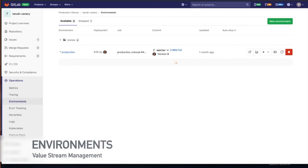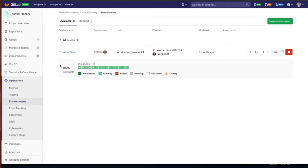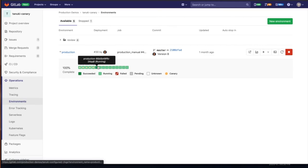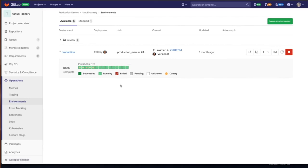And environments, just as you saw that holistic view of all the different environments for different teams, this is going to be that specific one here. Here, I can see the canary deployment that's involved and the instances that are all part of this team. And if they are running, succeeded, if any of them failed, and here at a more granular level, we can dive in if there's any failures around this canary deployment.